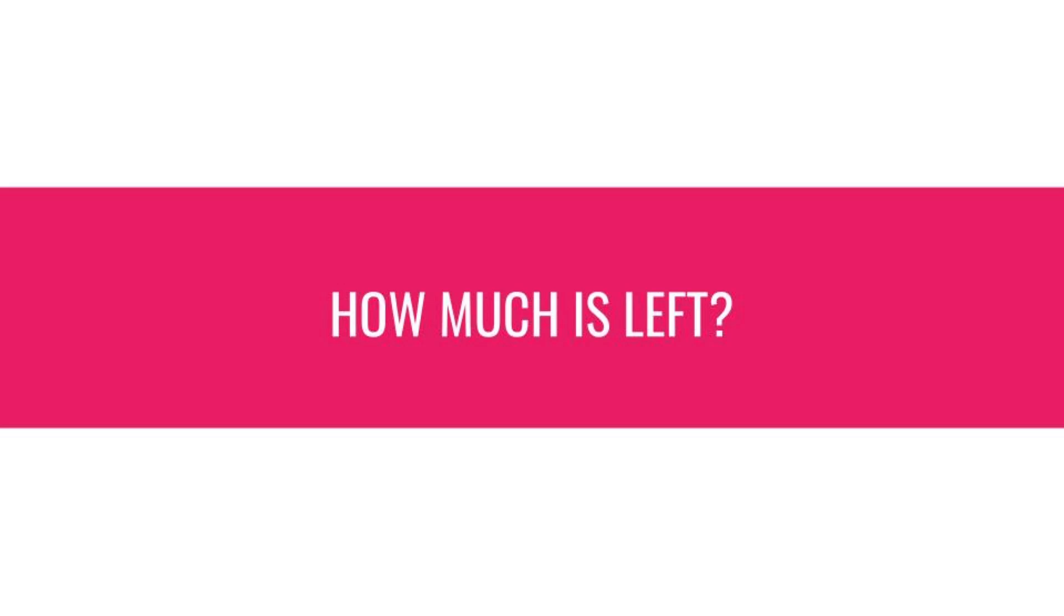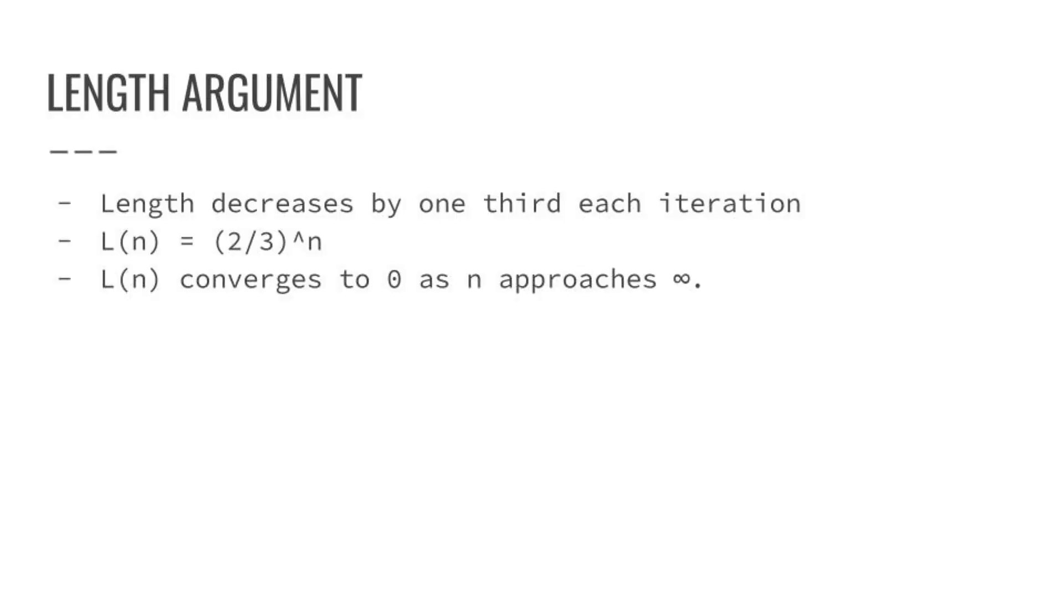So now, given that we know this is a fractal, and we are just cutting away all this string, the question is, if Tulium does this infinitely, assuming he can, how much string is left after all the infinite cuts?